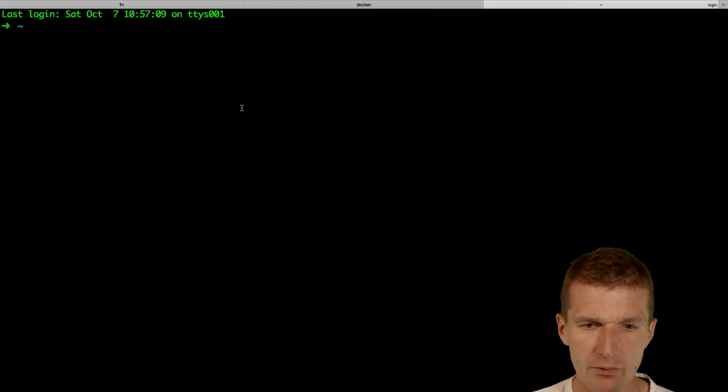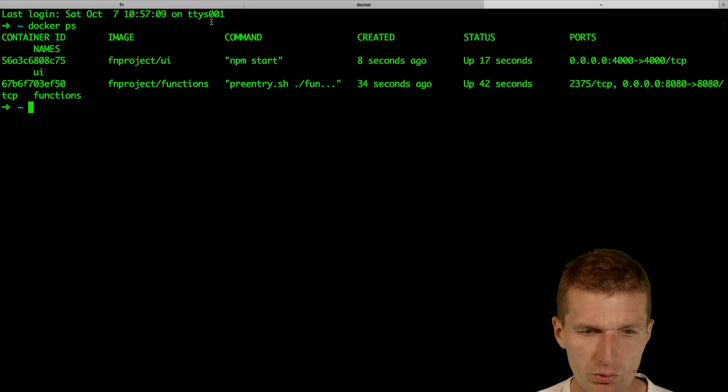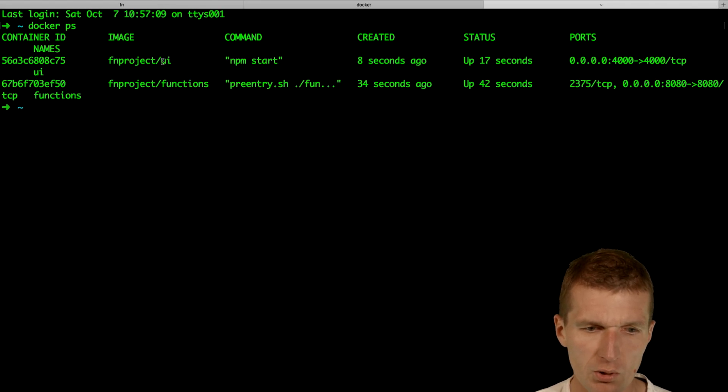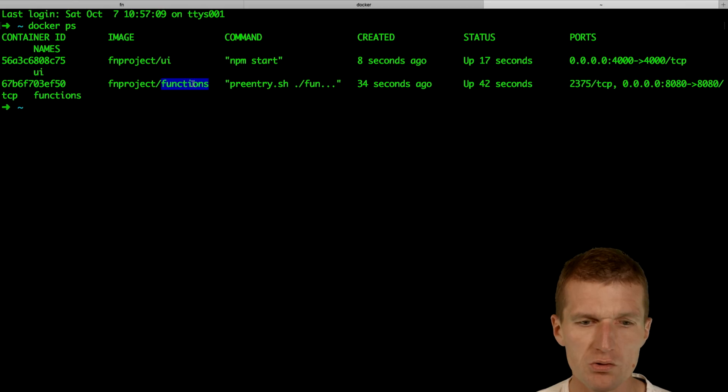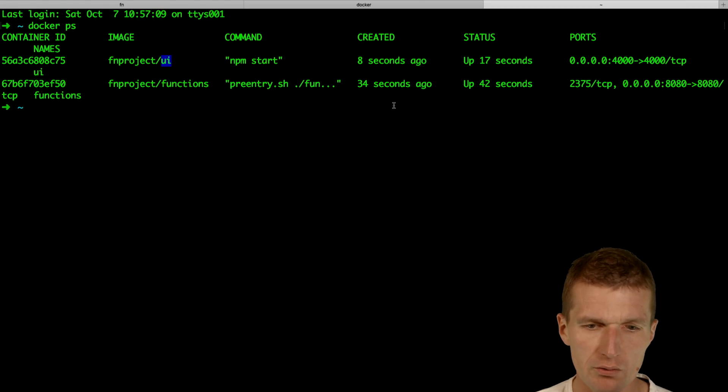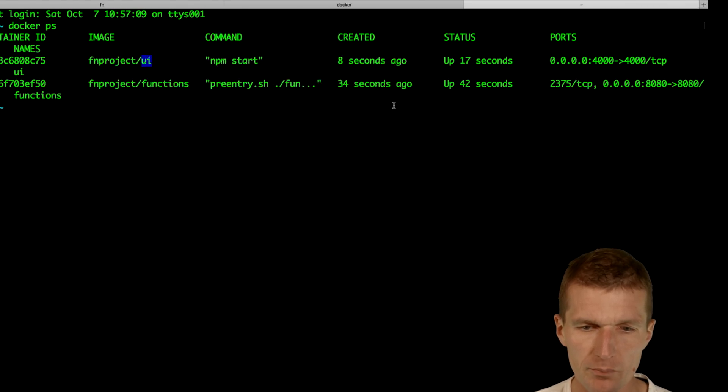We have everything started, two docker images. We have one, this is the UI project, and the functions project, our server, and this is the UI server.